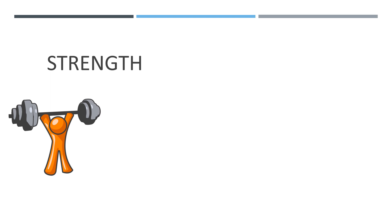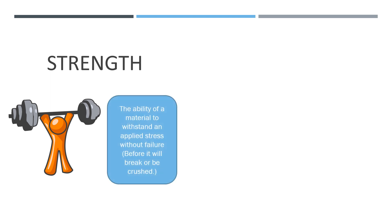The measure of physical force needed to overcome these attraction forces is called the strength of the material. Strength is the ability of a material to withstand an applied stress without failure before it will break or be crushed.